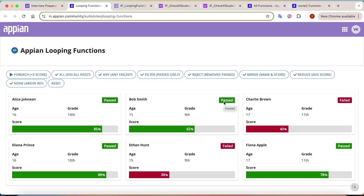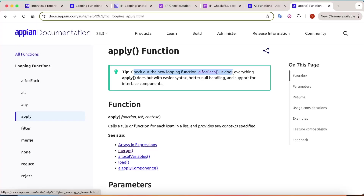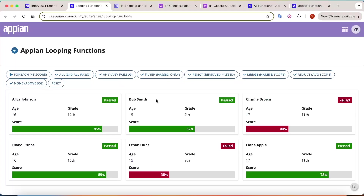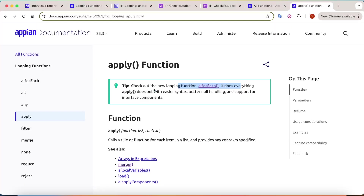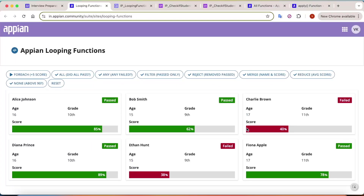With this playground-style tutorial we have covered all the important looping functions. There is another looping function called `apply`, but its own definition says to check out the newer function forEach, which does everything apply does but with easier syntax - so I'm not covering it. I hope you have got a high-level understanding of all these functions. Comment below and tell me which Appian function you want me to cover next. Thank you!